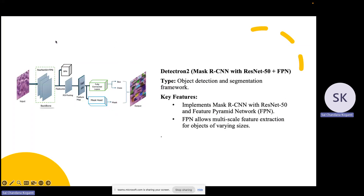Next is Detectron2, which is a framework based on Mask R-CNN. It uses a ResNet-50 backbone with a Feature Pyramid Network for better detection across objects of varying scales.